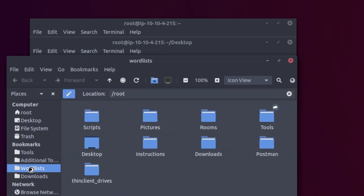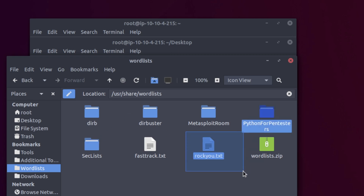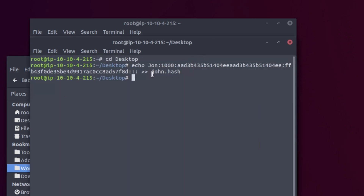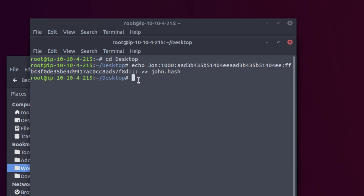Note that not everybody's Linux instance will have wordlists in the same folders, so don't follow this video exactly — go into your file system and check where your pre-downloaded wordlists are. You can also download new and improved wordlists from the web. We then run John the Ripper with the filename, the format set to NT, and the wordlist path — in this case at /usr/share/wordlists.